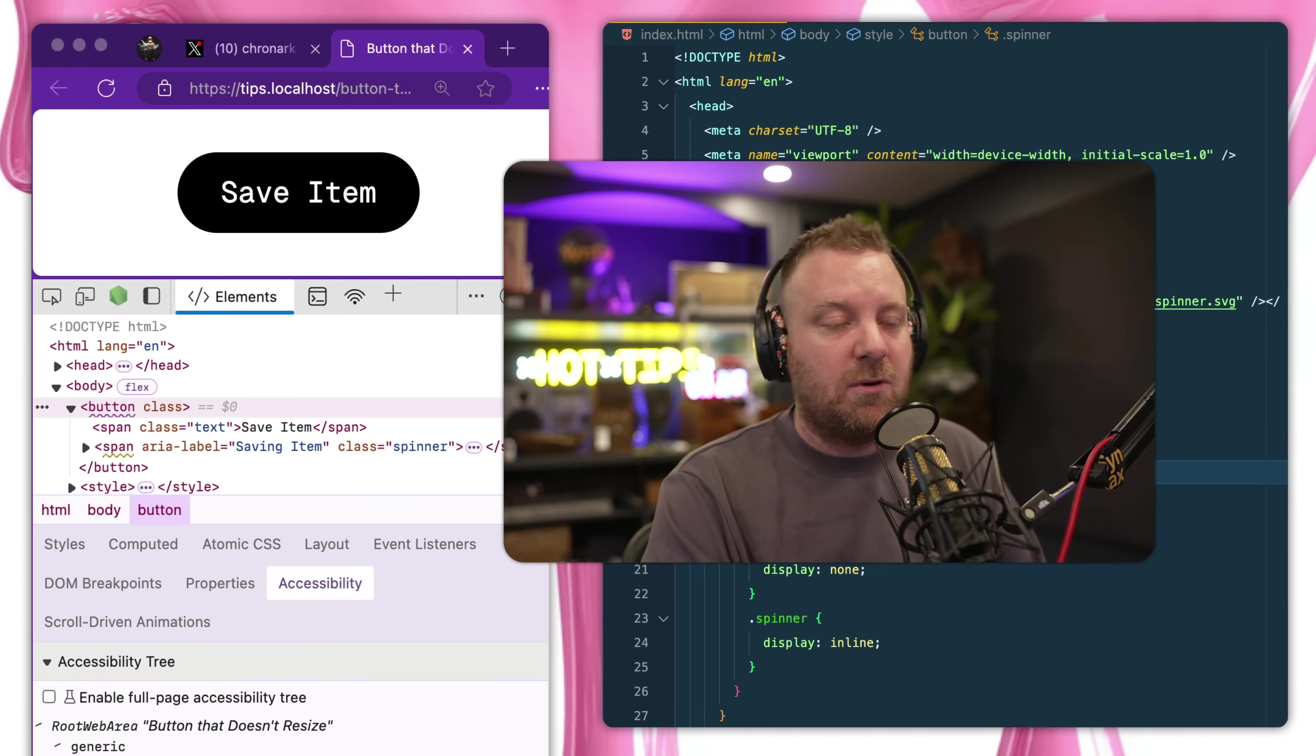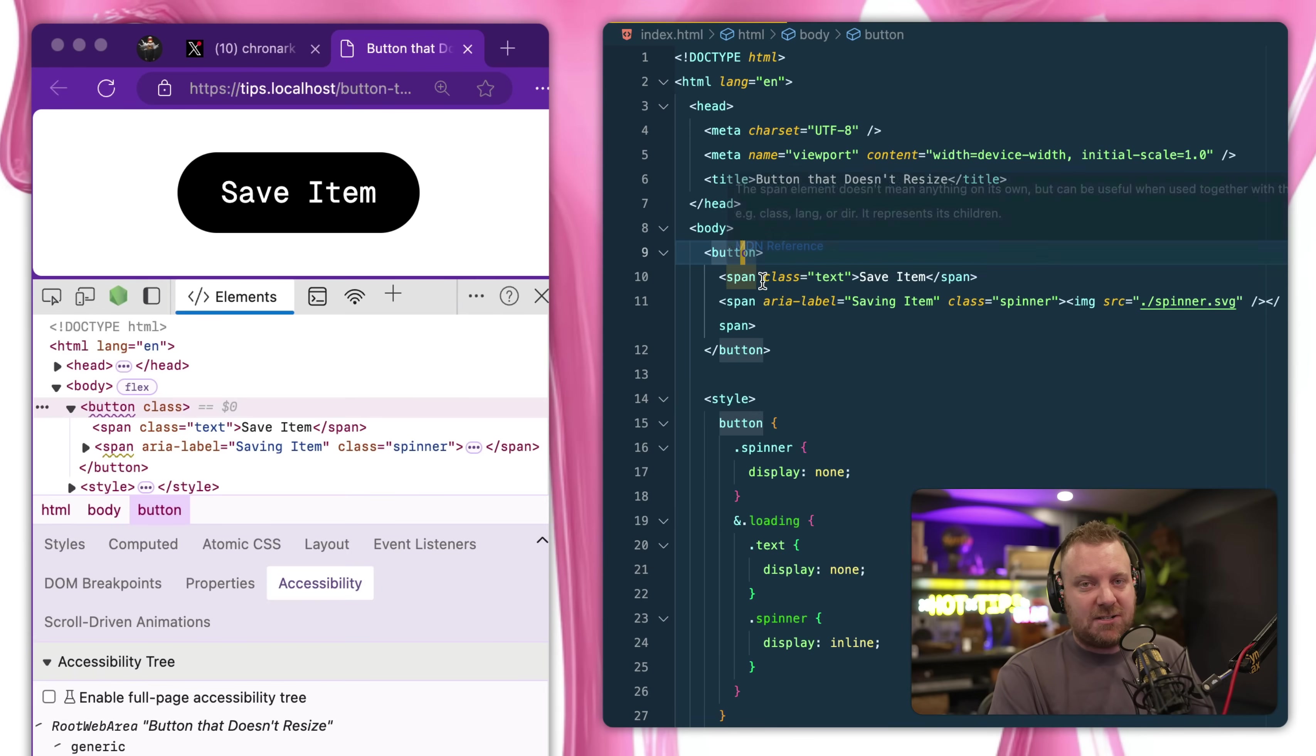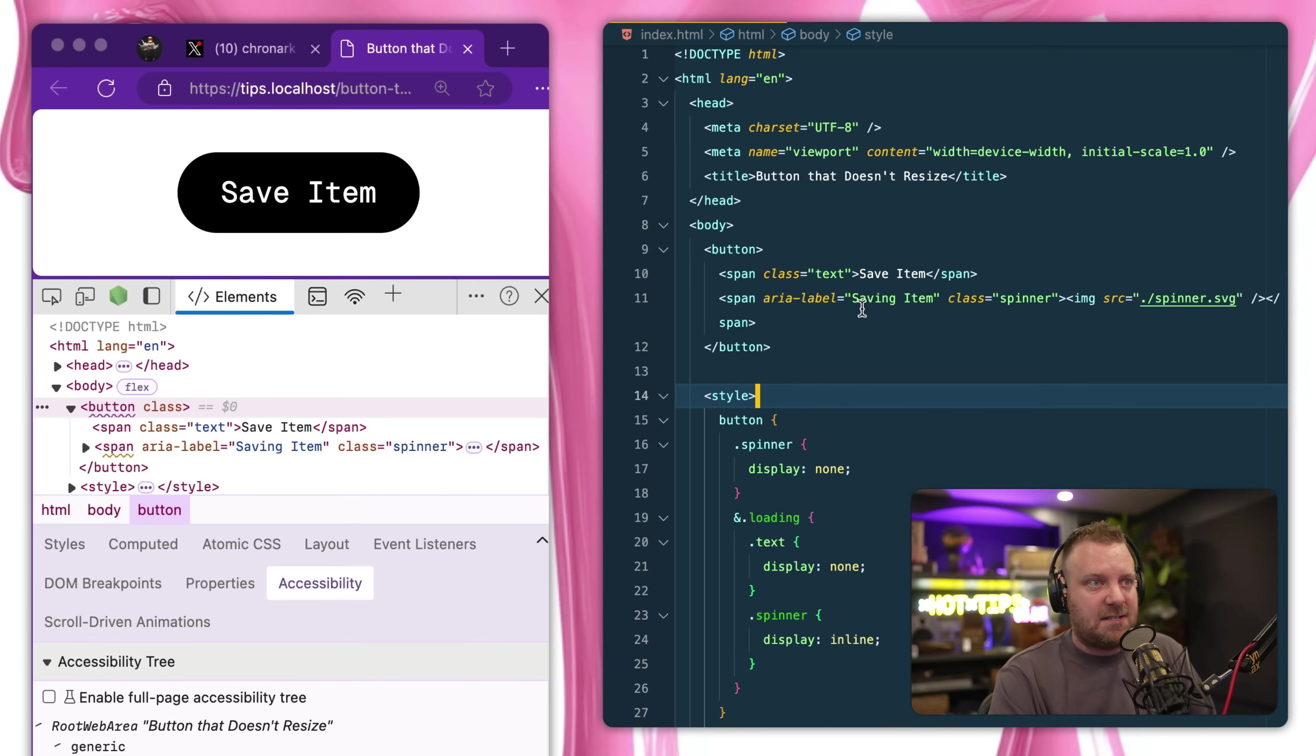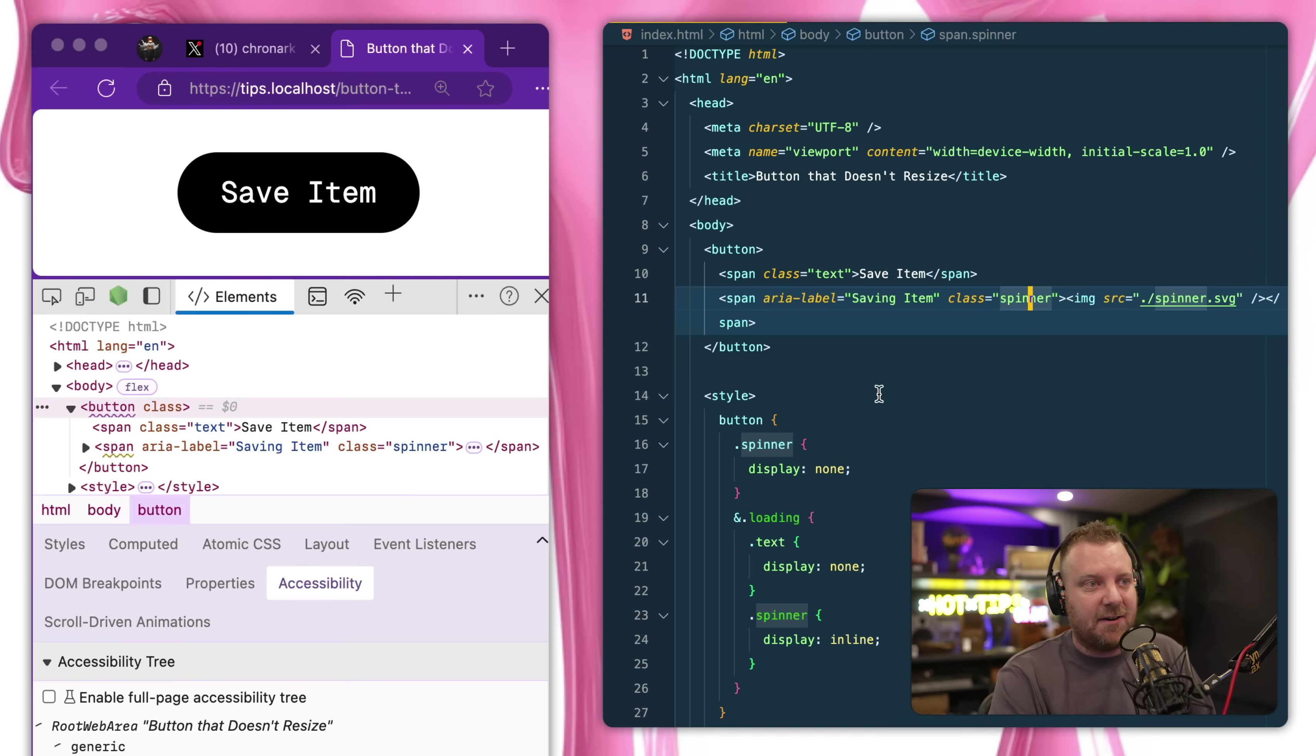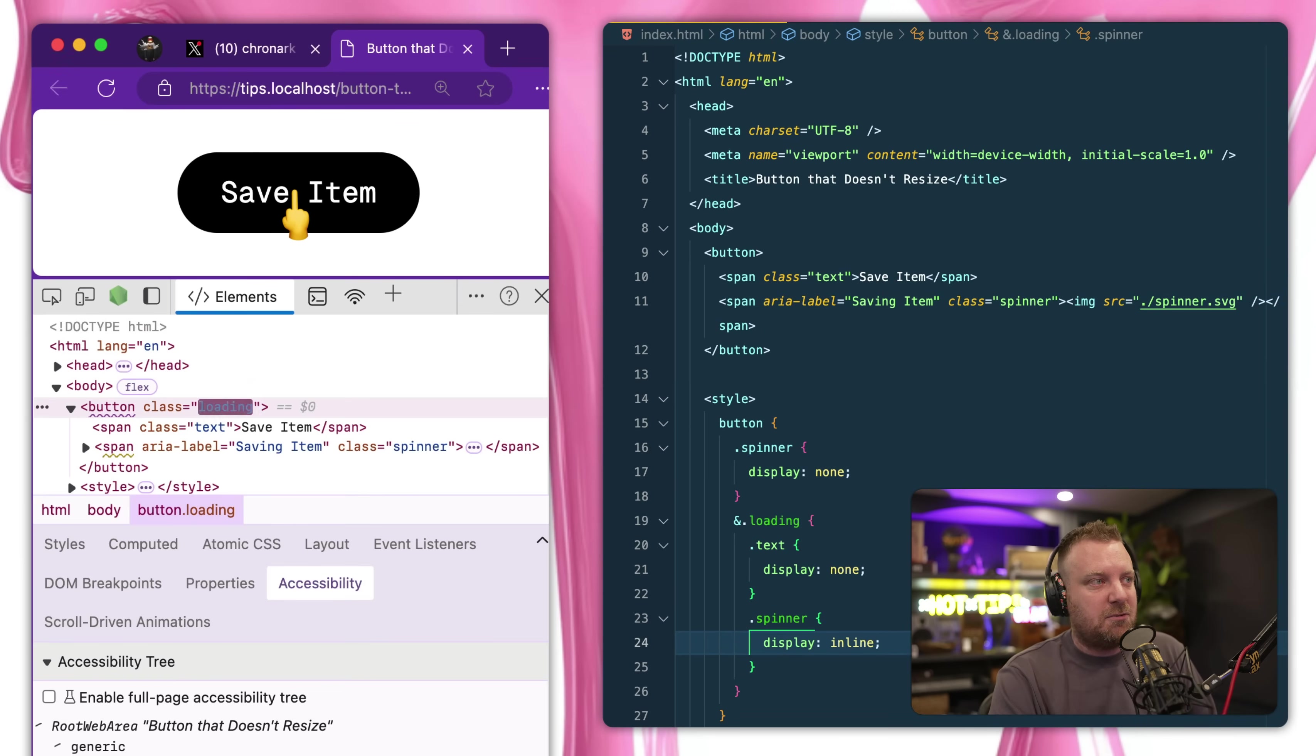So what we want to do here is we have a button that I toggle the class of loading on and off, then I have a span with the text of save item and a span with a spinner inside of it. And basically right now I'm just display none and display inline toggling between the two when you click those.